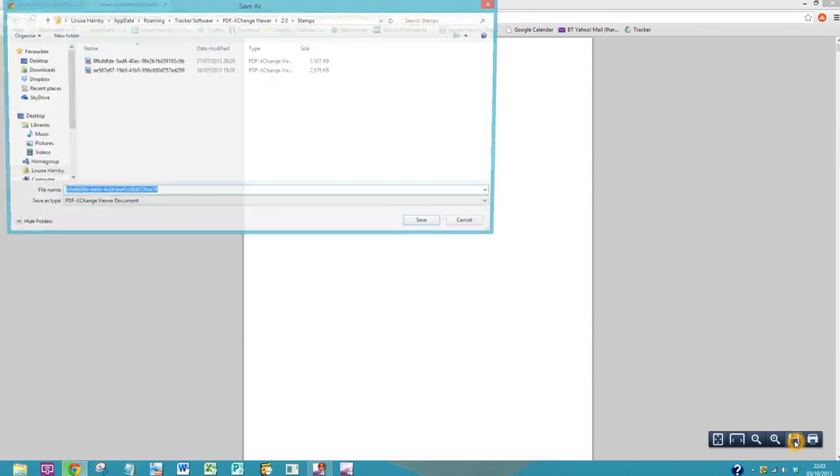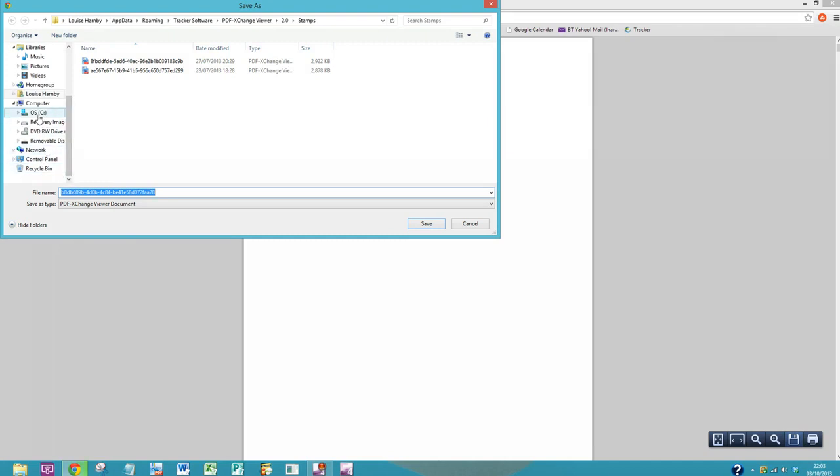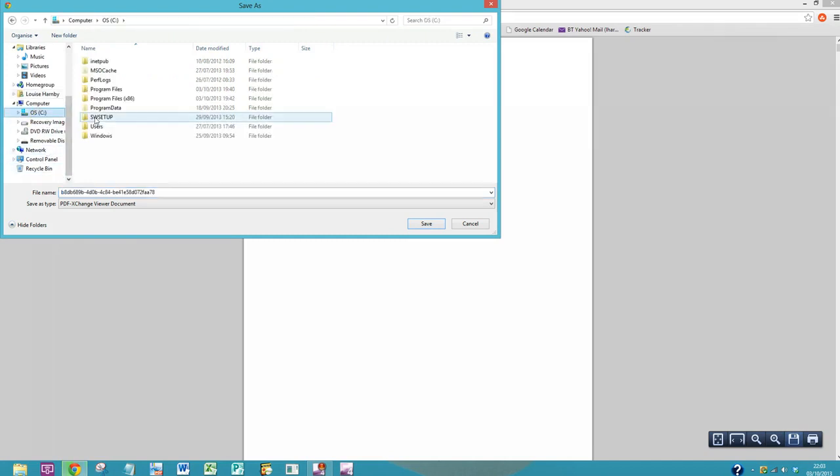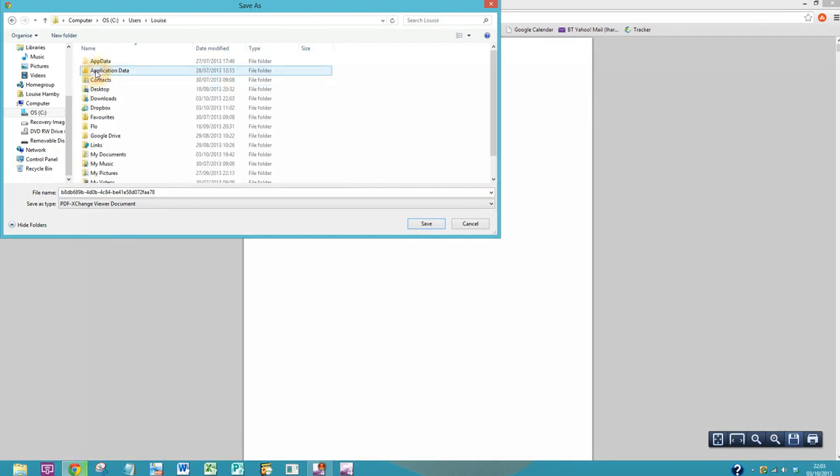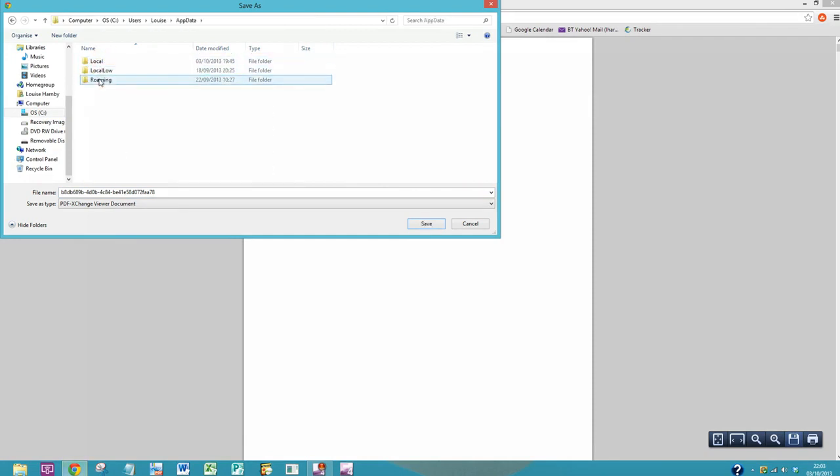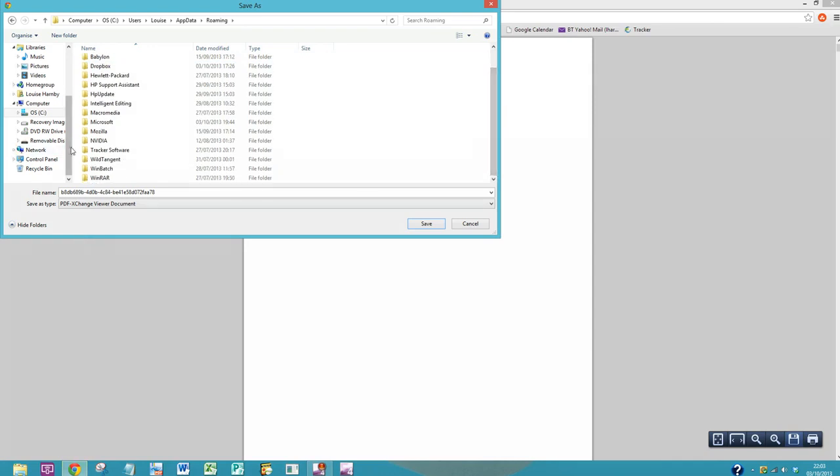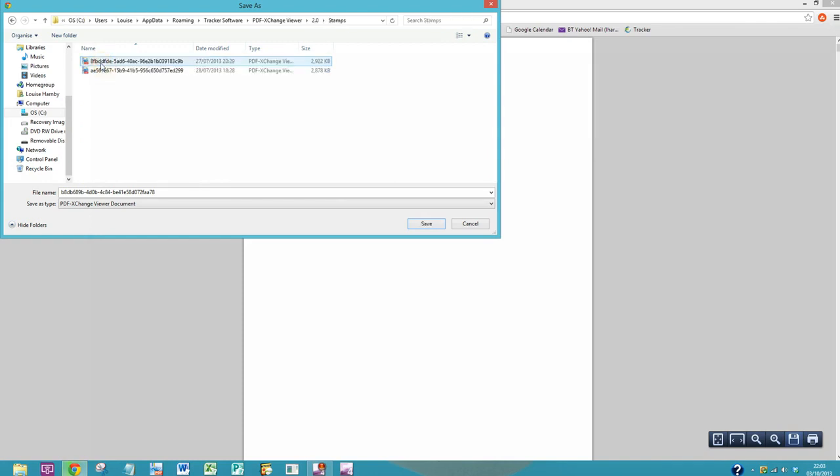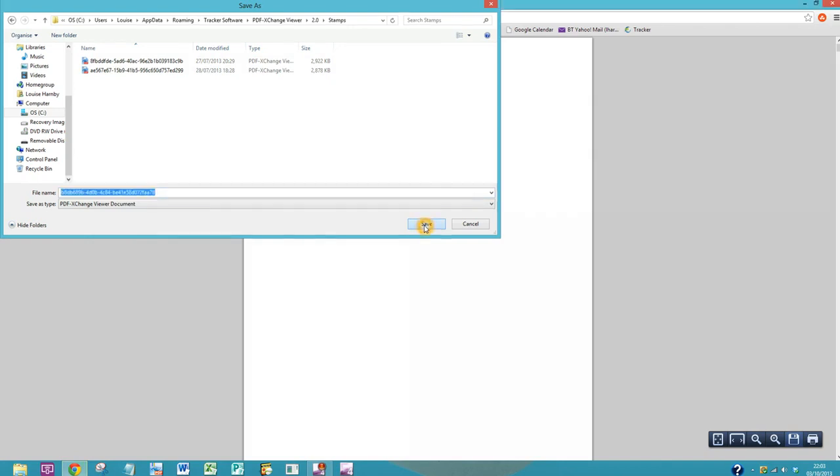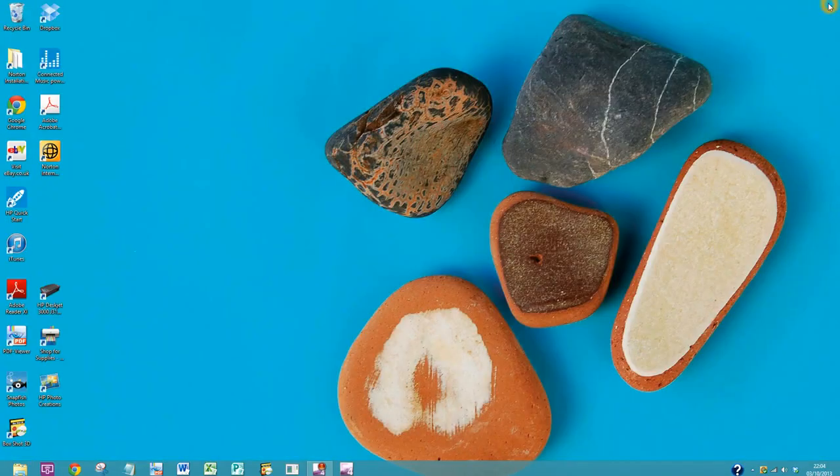So you're going to save that to your computer and we're going to go back to that same path that we went to before: C, Users, your name, AppData, Roaming, Tracker Software, PDF-exchange, 2.0, Stamps. And then we're going to save this file here. Just give it a few minutes to do its thing, and now we'll close it.